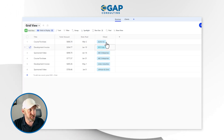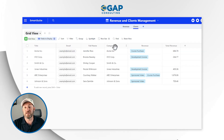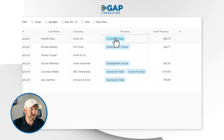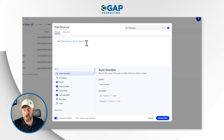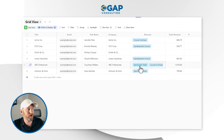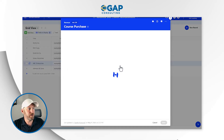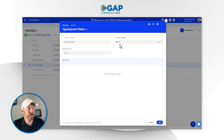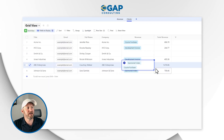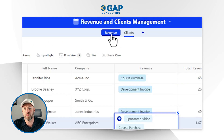This is a linked relationship. If we flip into clients, we can see an email address, the name of the person, the name of the company, and of course it's linked to revenue. On our total revenue field, we've got a formula summing the total amount. For example, ABC Enterprises purchased a sponsored video at roughly $900 and a course at roughly $780, and that sum is generated from the revenue application.